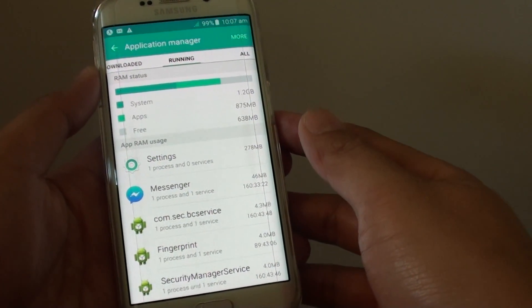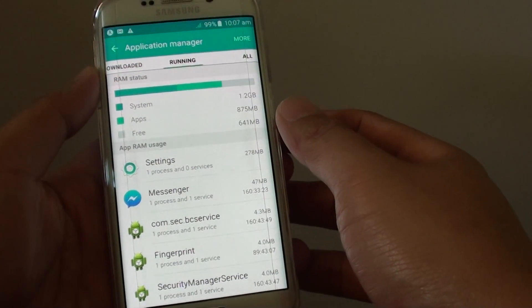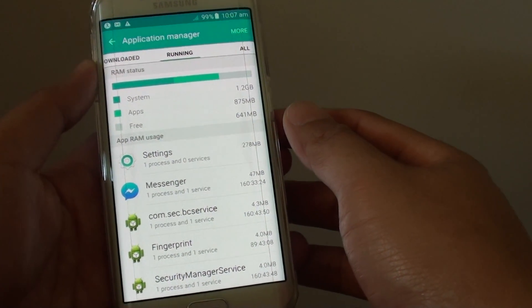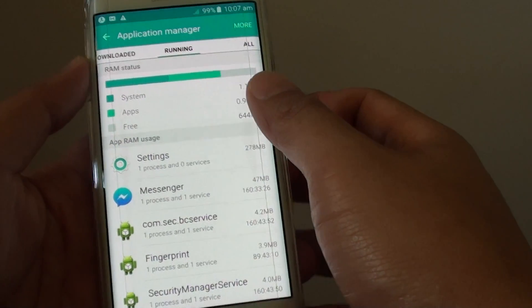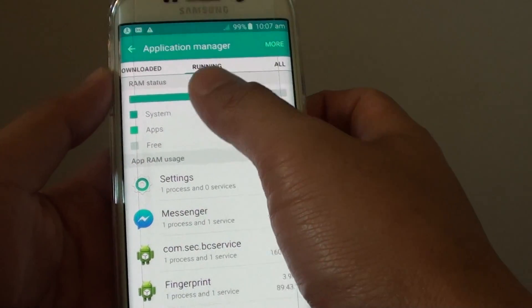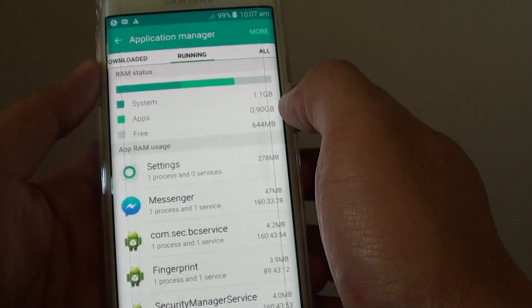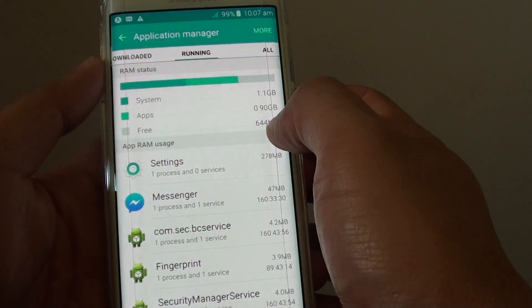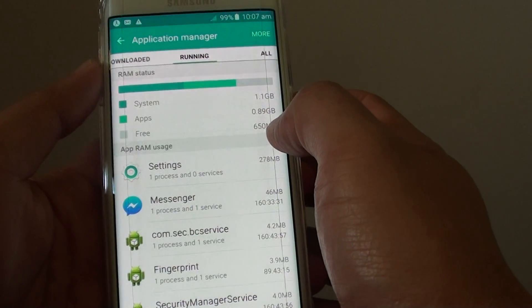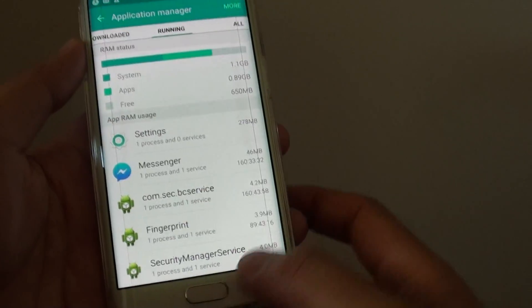How to view the RAM memory usage on the Samsung Galaxy S6 Edge. So here is the RAM status, you can see the system, apps and how much free RAM is left.